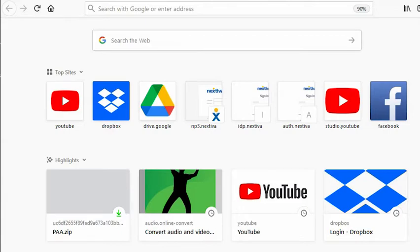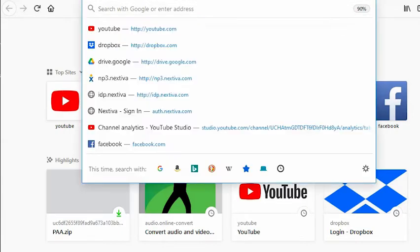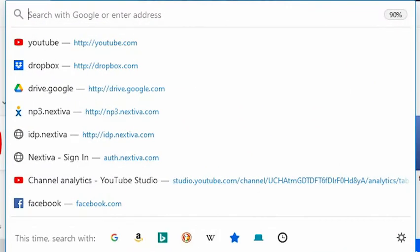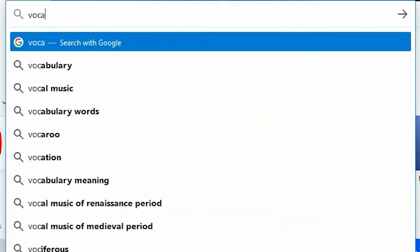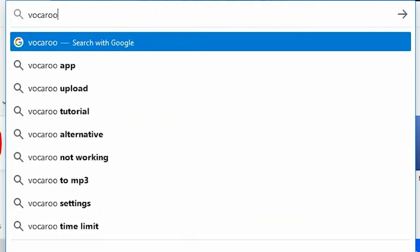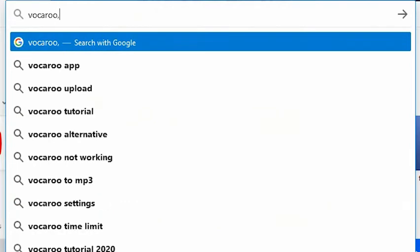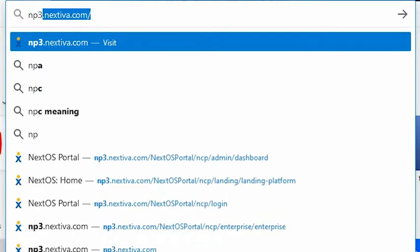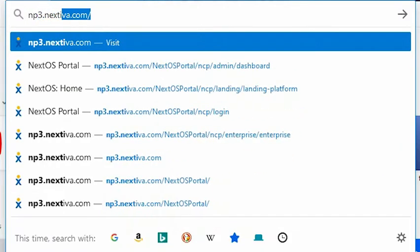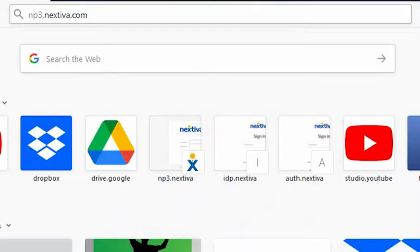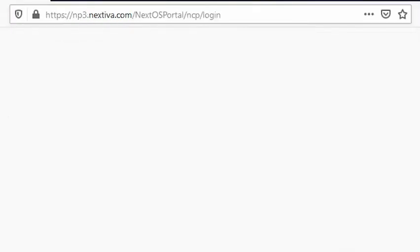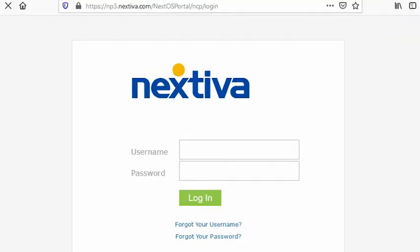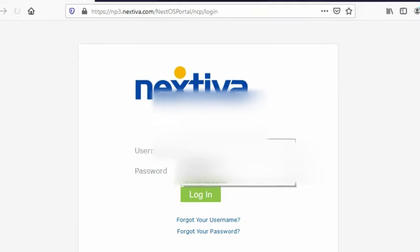Well first, prepare a recorded message. You may either use a Vocaroo website or the sound recorder application on your phone or the sound recorder on your Windows. Once you have that recording, the next thing that we need to do is go to np3.nextiva.com and then log in your user account.